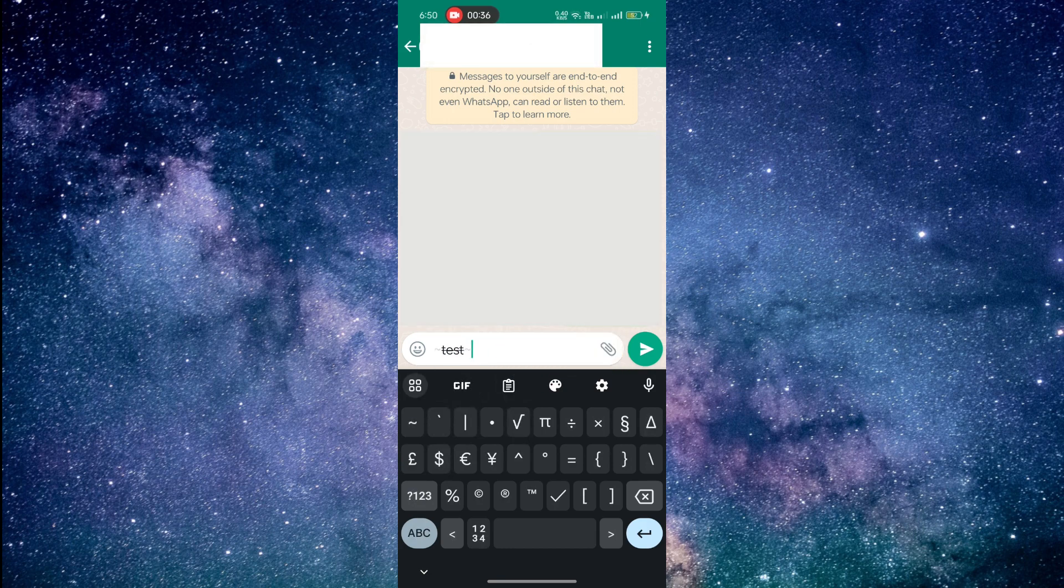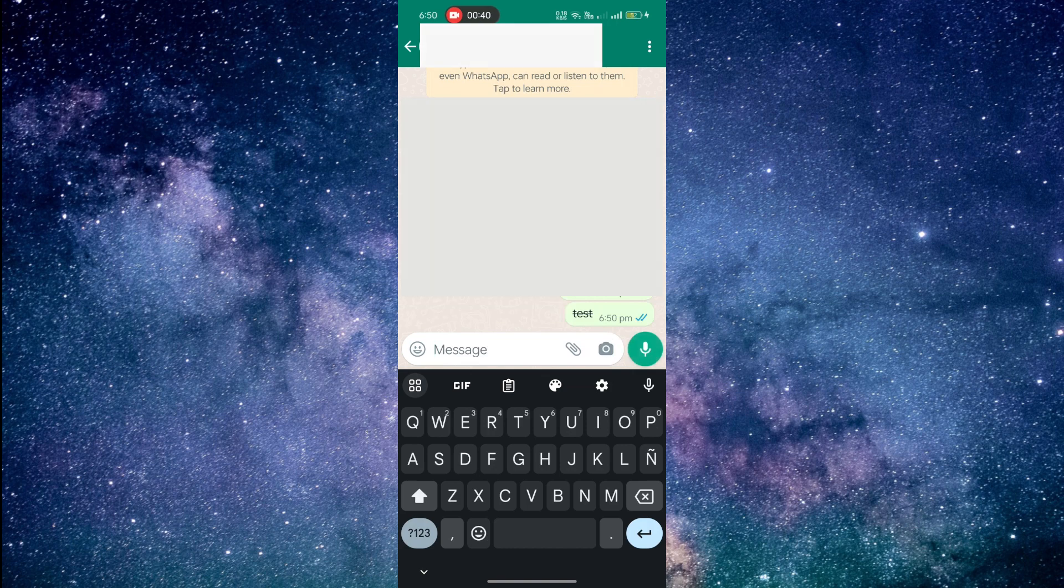Once you've added the tilde symbols, tap the send button to send your message. And voila! Your text now appears with a strikethrough effect.